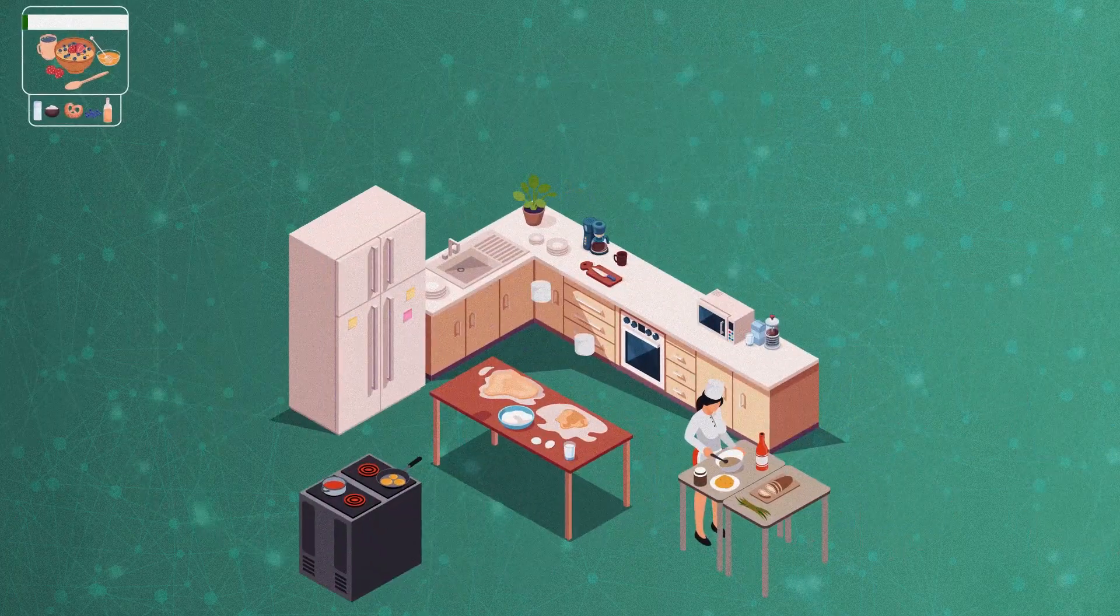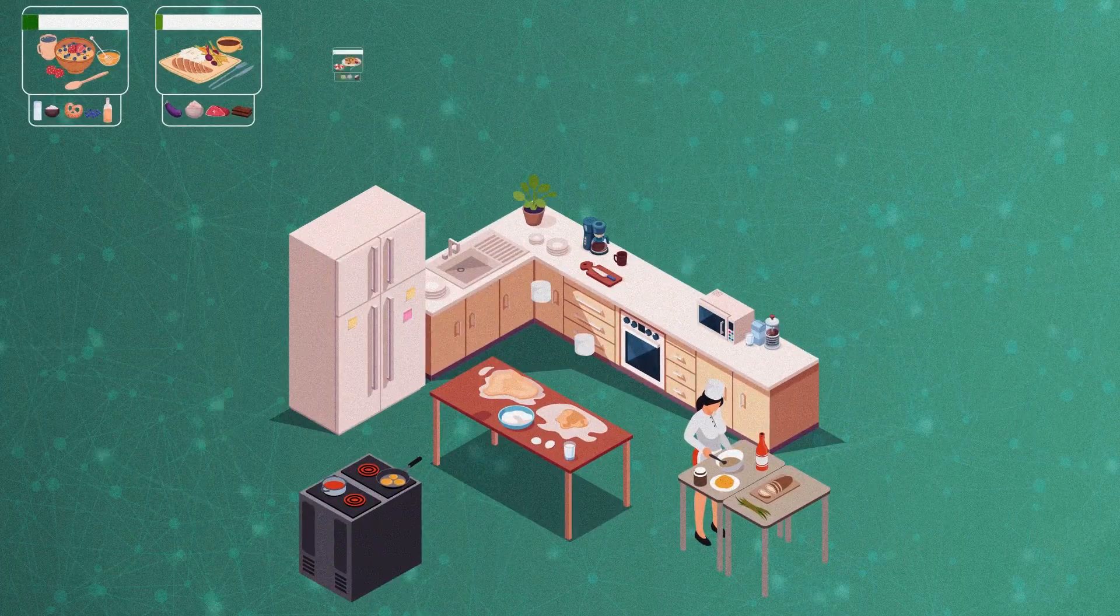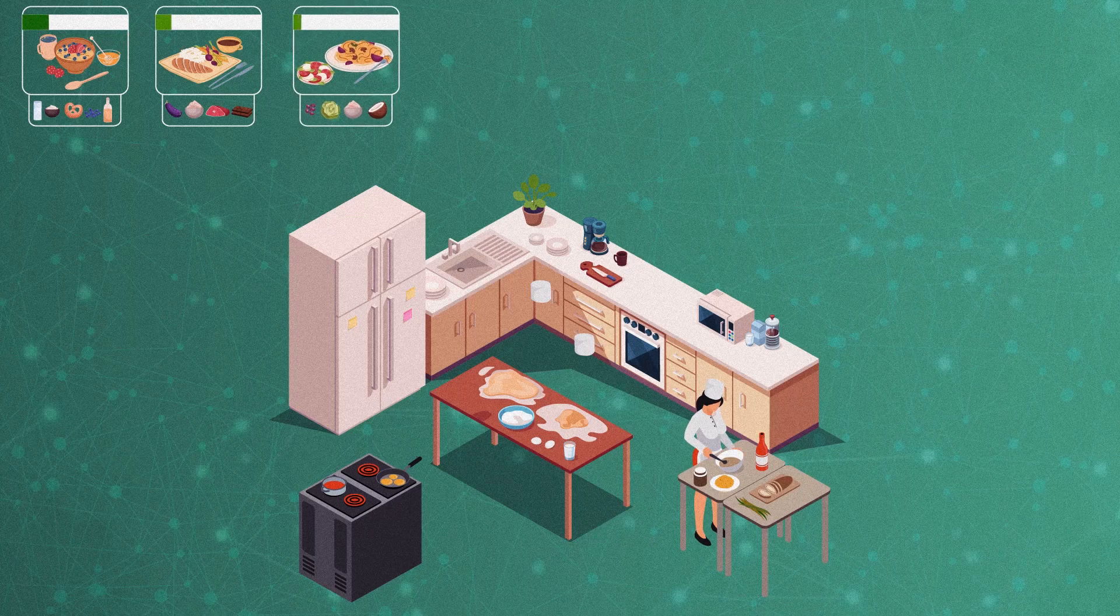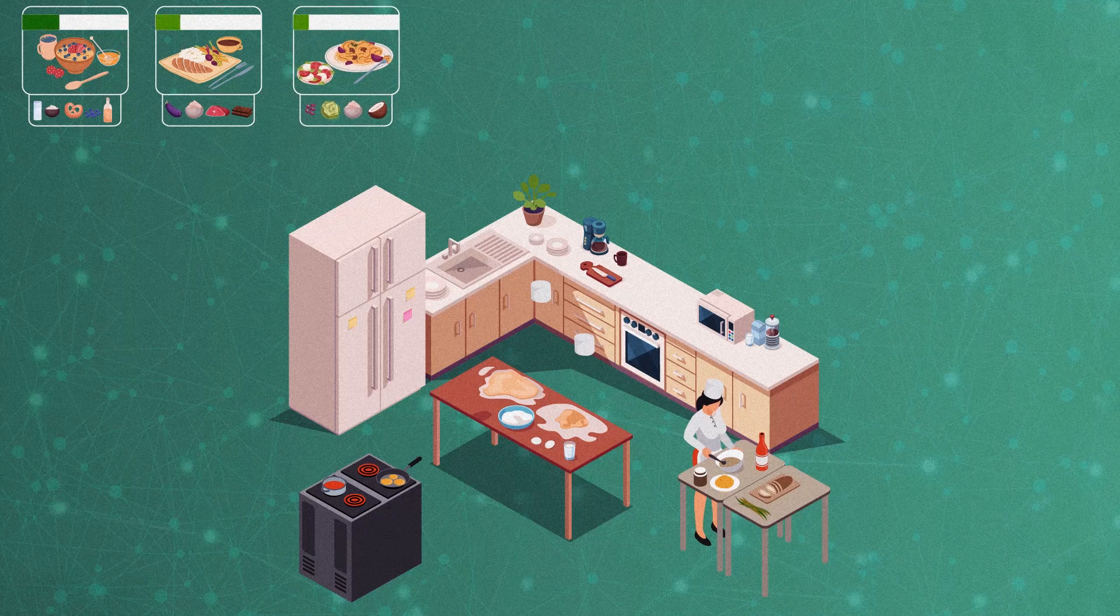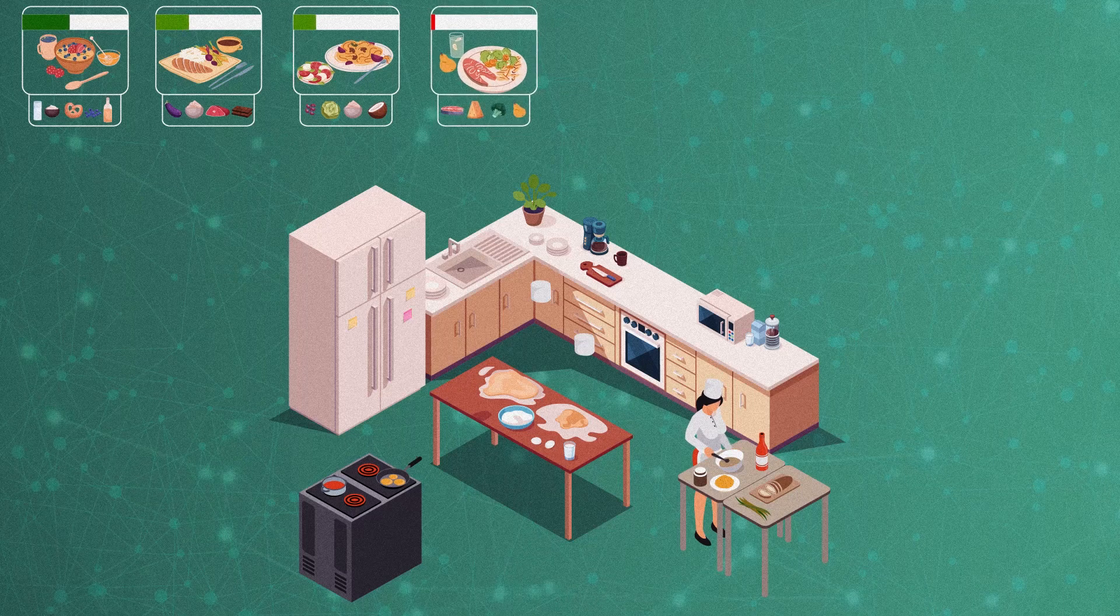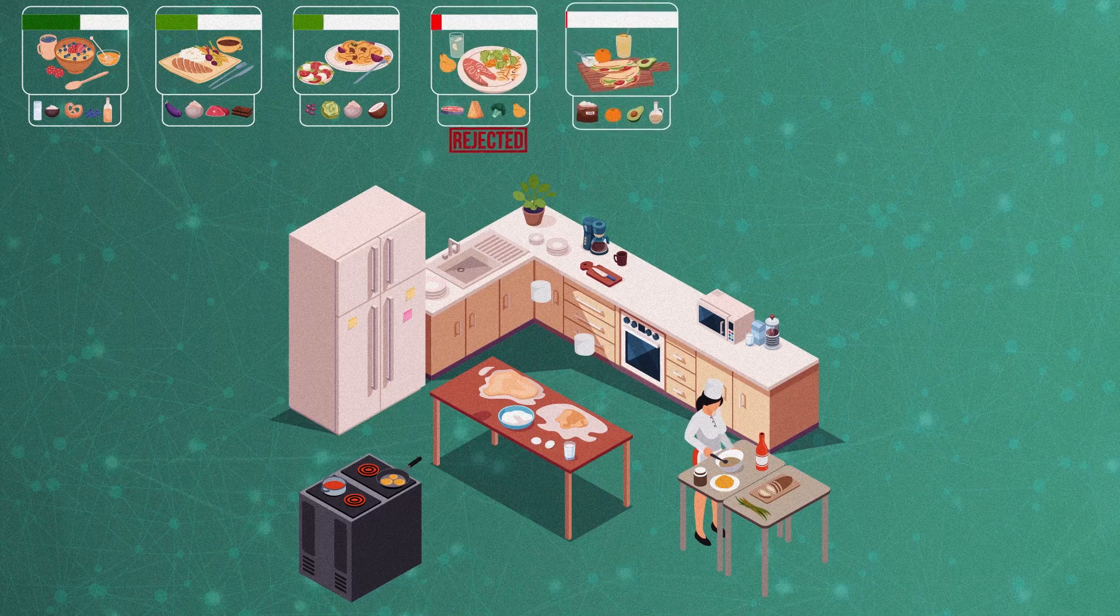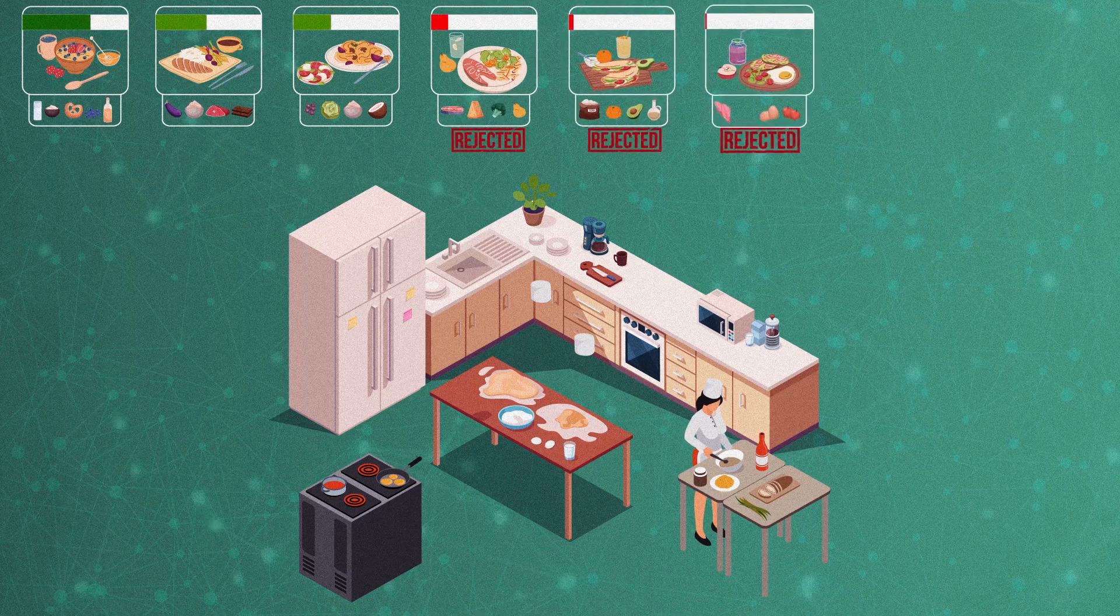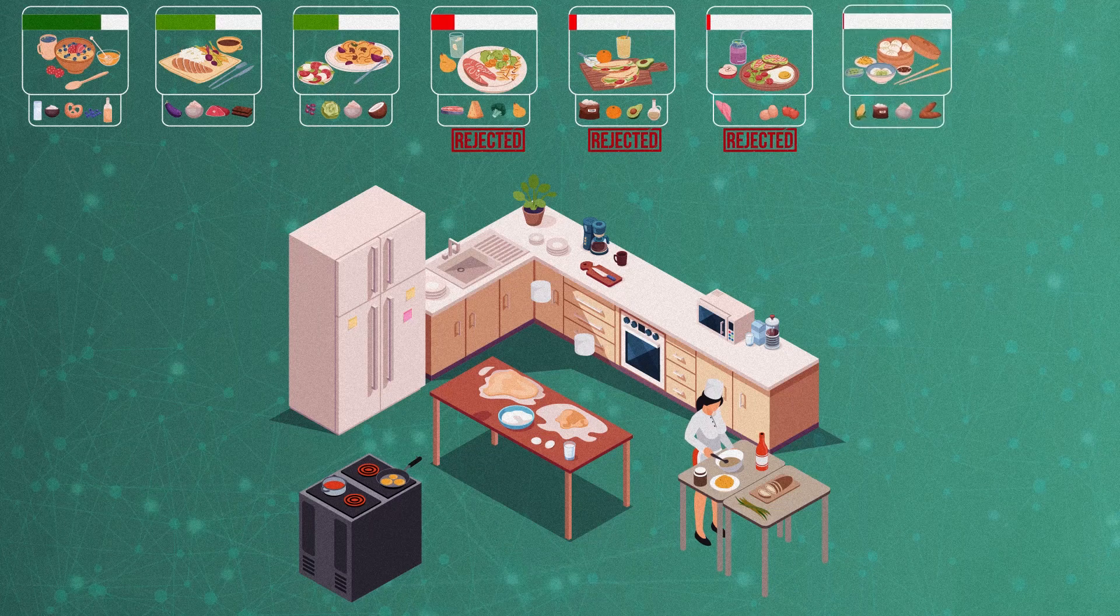This feels like waiting for an indefinite period of time to receive your food at a restaurant because of a big backlog in the kitchen as they accepted too many orders. For users, this is a frustrating experience. For business owners, it leads to lost revenue and unhappy customers.